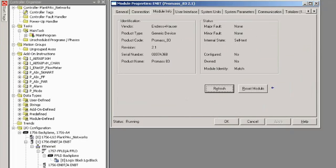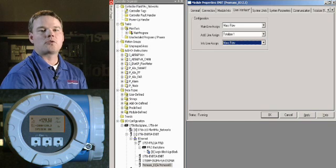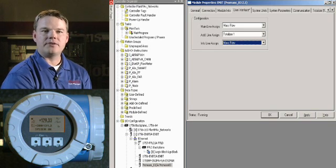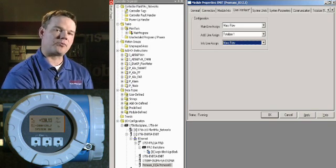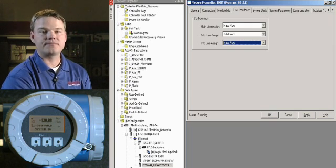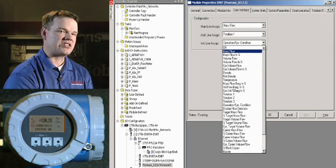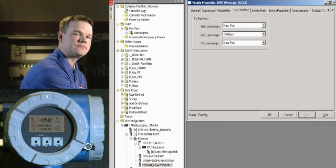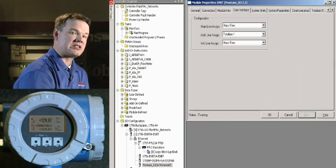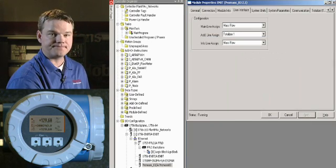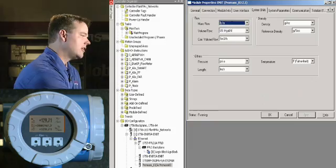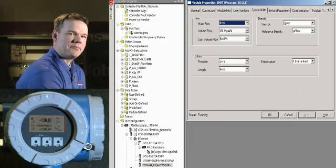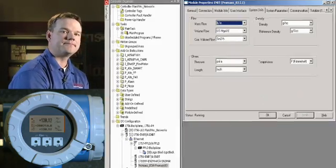As you can see, the system is already displaying critical information for the operator, such as health status of the device. The User Interface tab allows you to change what is shown on the device's display panel. Right now, the Information Line assignment reflects an operation or system condition. If I switch that to show mass flow, the display adjusts accordingly.